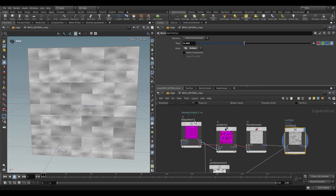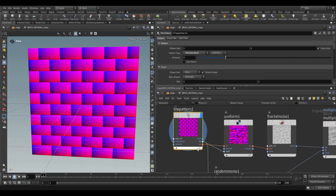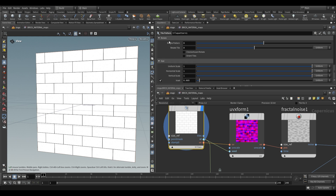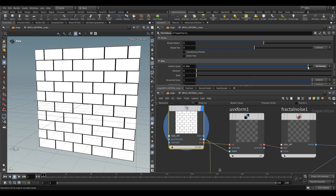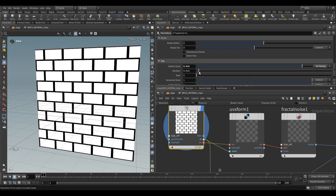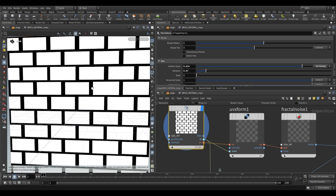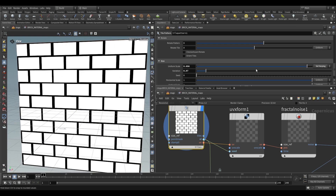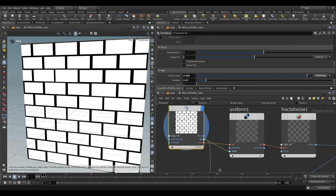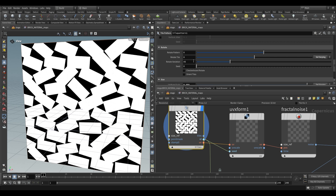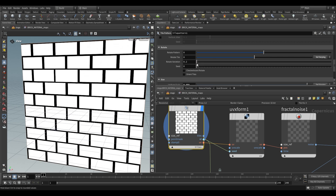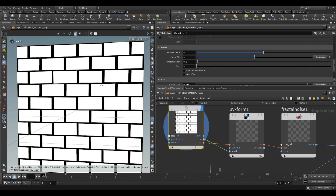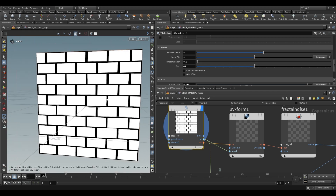To further the variation, go back to the tile pattern node and add variation to rotation and size for each tile. Set uniform scale to 'varying,' reduce slightly, and add some variation. Then go to rotate tile, set it to 'varying,' and apply only about one degree of rotational randomization — very slight. Adjust the seed until you have a result you're happy with. Now there's some really good variation going on.